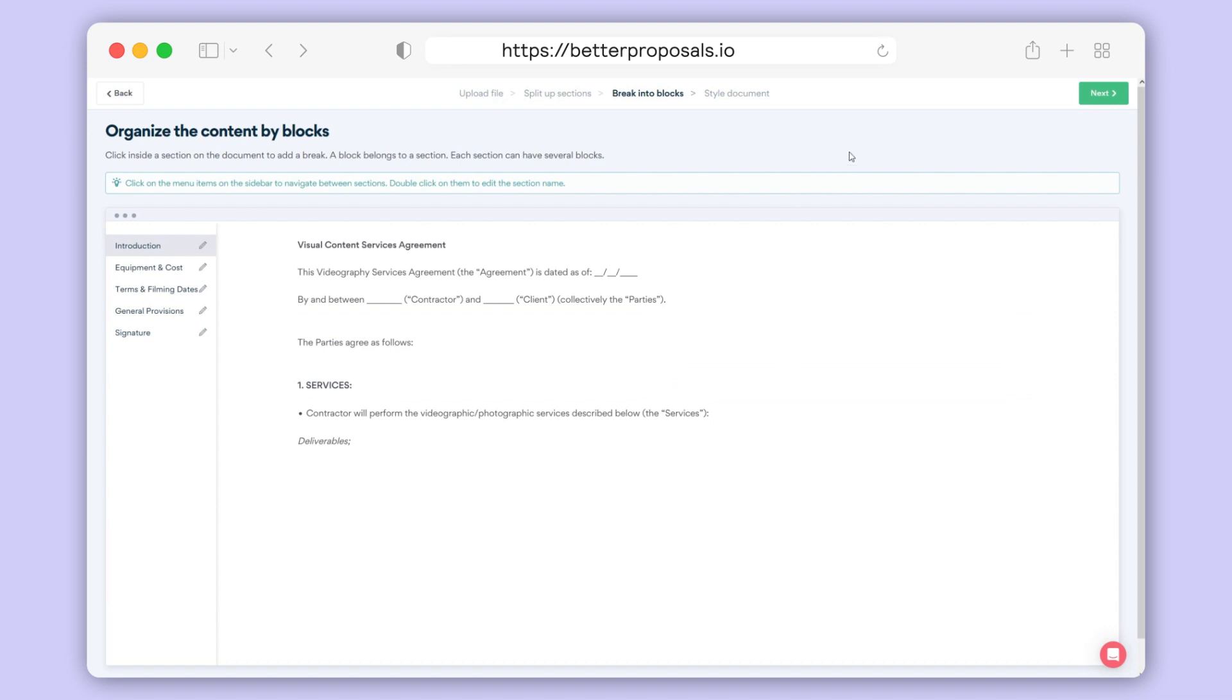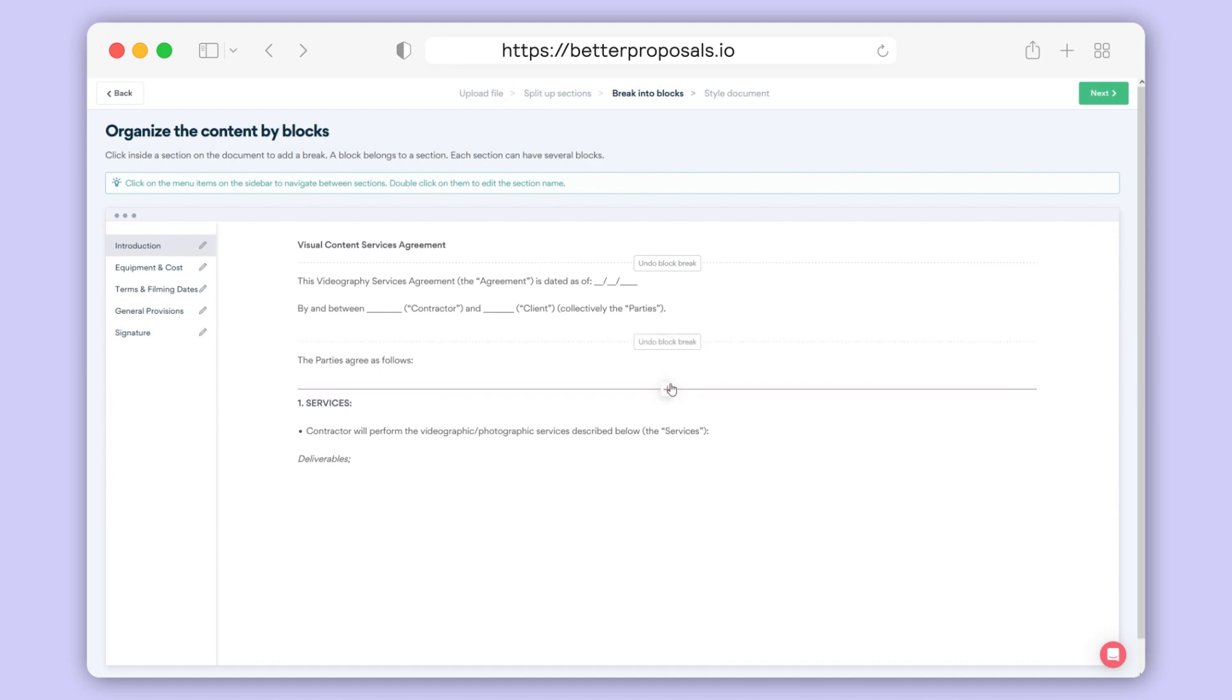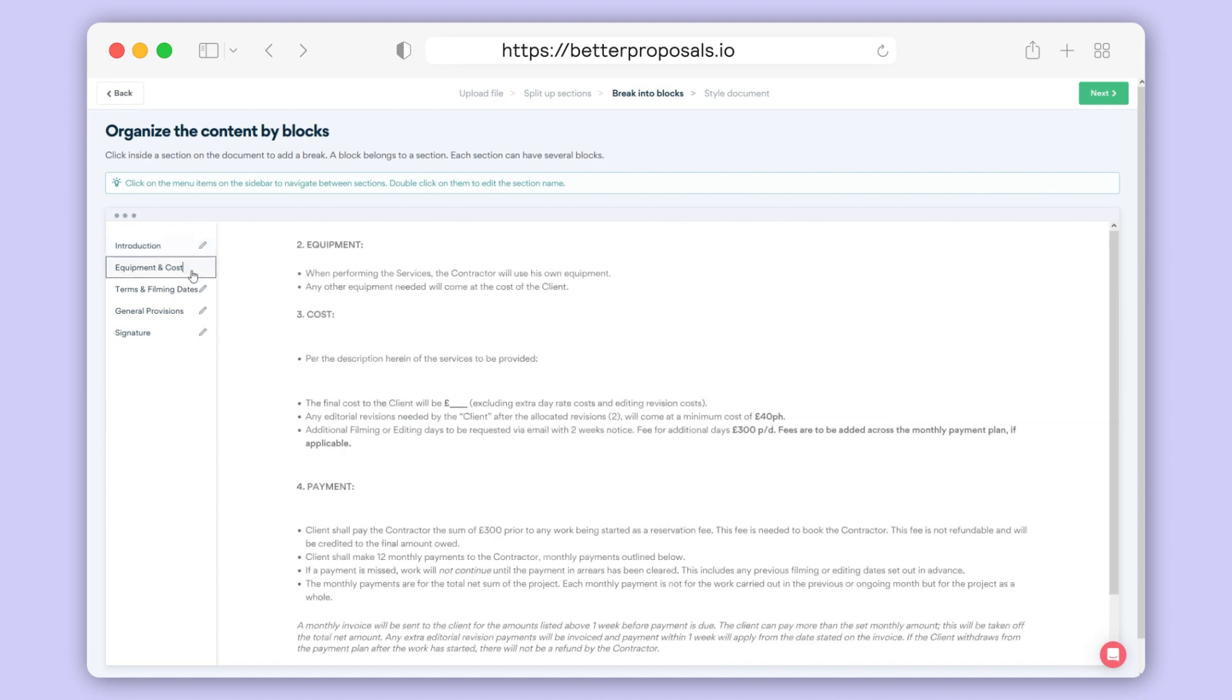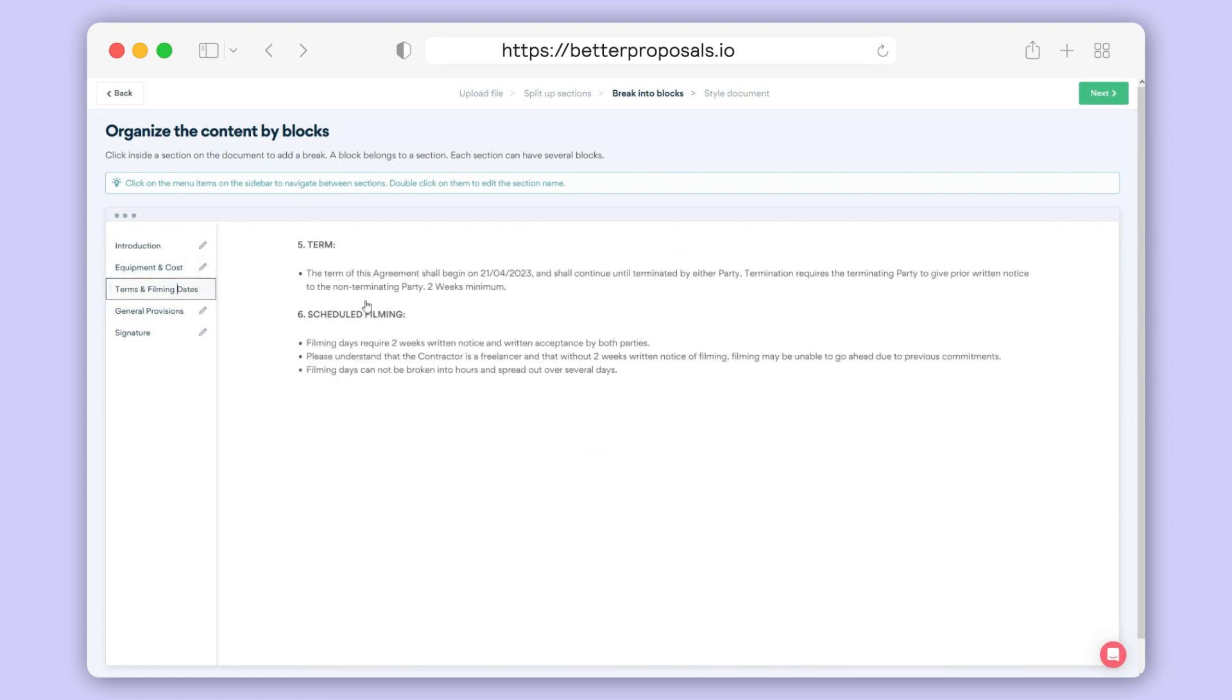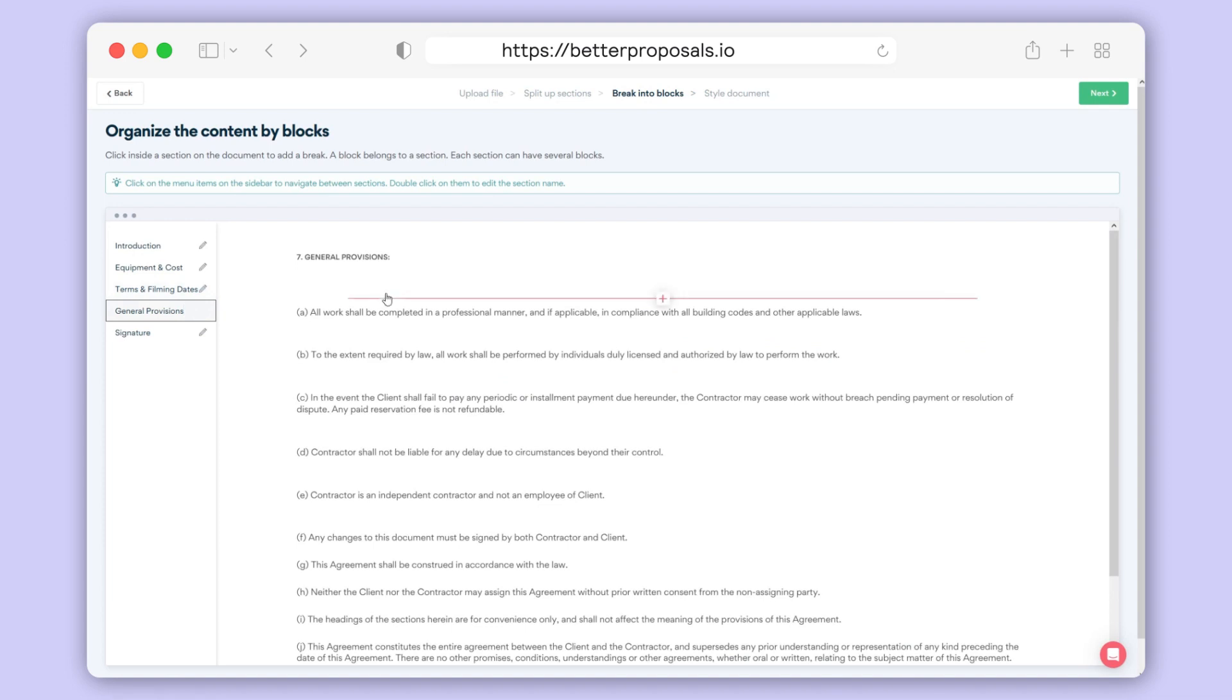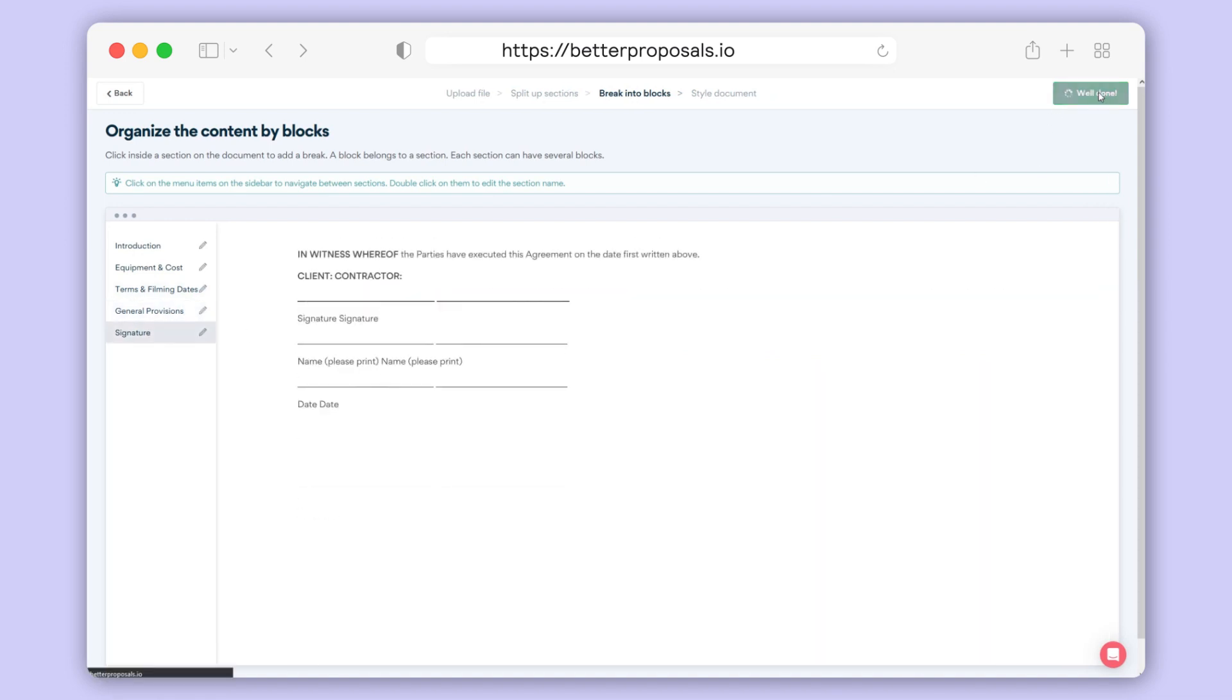To split up your blocks, it's a similar process to setting up your sections as we did earlier. Just hover over the gaps between your content and you'll see the red plus icon appear for you to separate your blocks. Work your way through your document and once you're happy you've got all your blocks set up, click Next and we're onto our final styling step before you're ready to go.